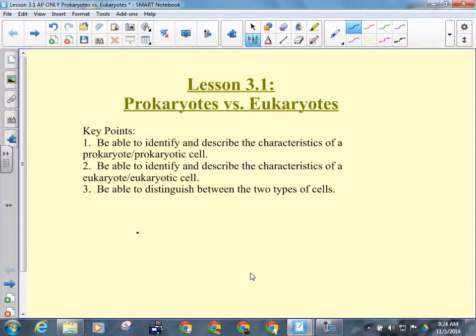We've got to go into some detail about the differences between prokaryotes and eukaryotes. Most of the stuff we looked at in this unit involved eukaryotes because they had compartmentalization — different organelles — that allowed them to become specialized, whereas prokaryotic organisms didn't have any organelles and no specialization. Key points: be able to identify and describe the characteristics of a prokaryotic cell, same for eukaryotic cells, and be able to distinguish between the two types. A prokaryotic cell and a eukaryotic cell are basically nothing alike — they're like apples and oranges, very very different.